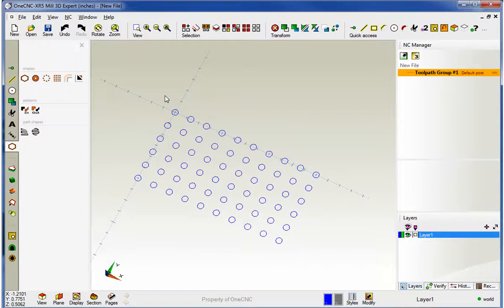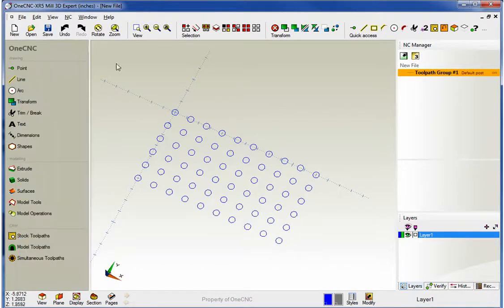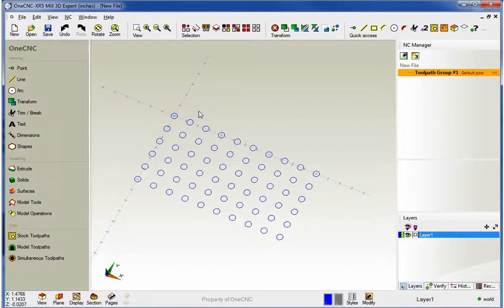So XR5, very powerful. Lots of feedback. And the ability to dynamically create shapes. Thank you so much for watching. In the next video, what we're going to do is take a look at the blueprint tools provided by XR5. I'll see you then.